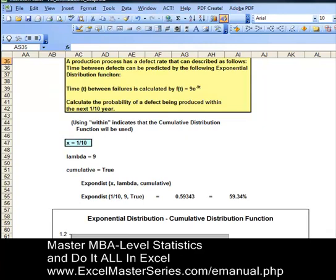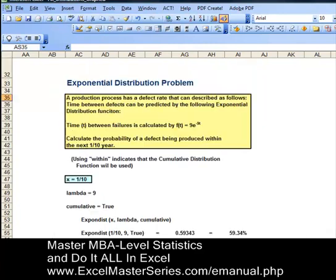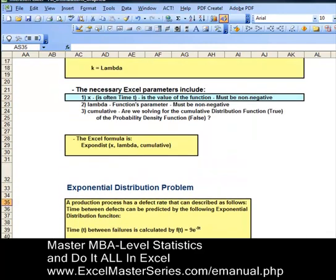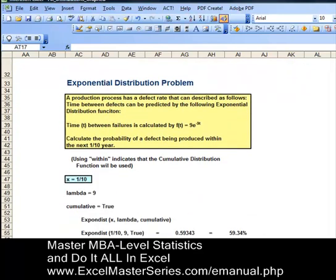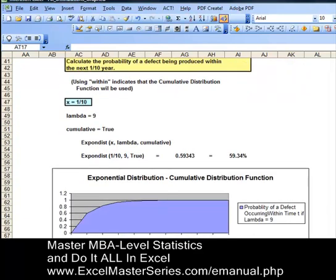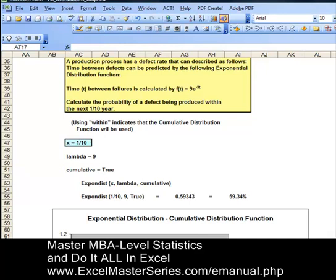The next parameter is lambda, which can be found from the formula given in the problem. Time between failures is 9 times e to the negative 9t, so lambda is set to 9.